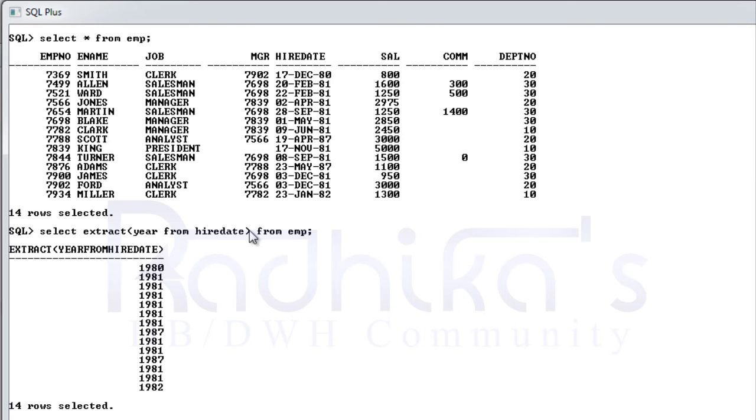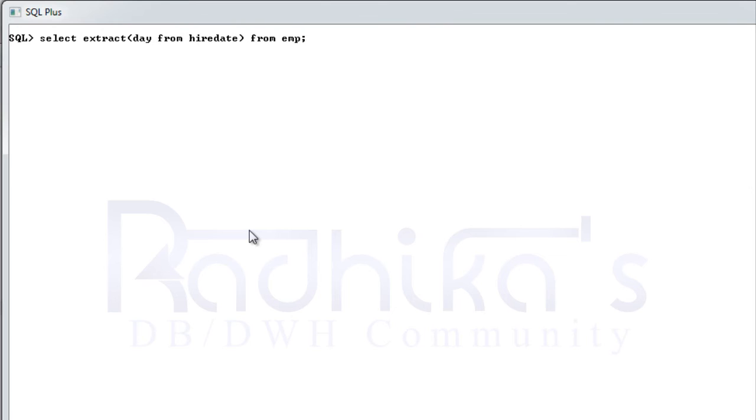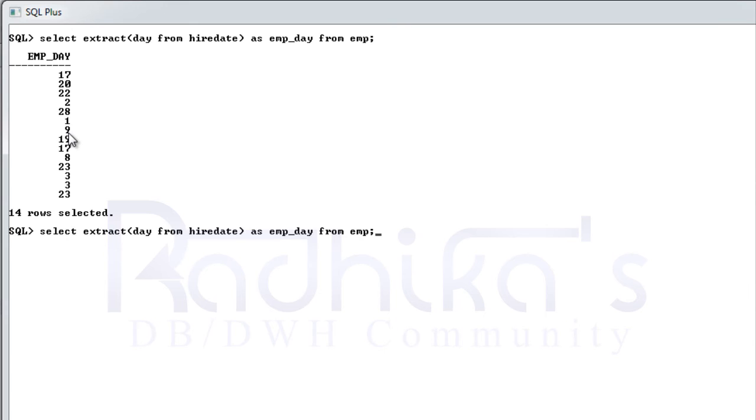Or I can more clearly explain you like this. Just let me say select day as employee day. So you can see employee day is given.